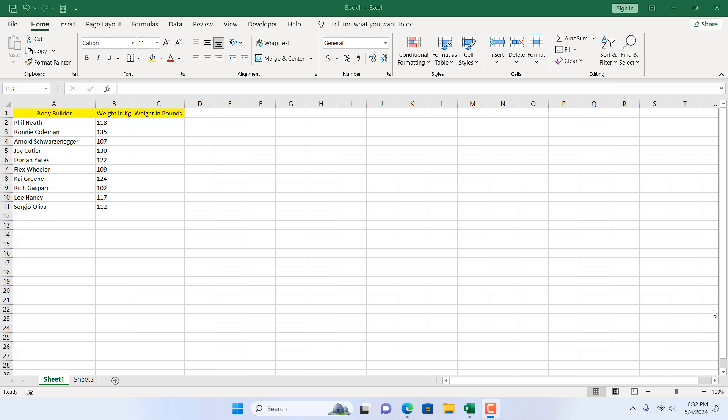How to convert weight in Microsoft Excel? We are going to convert kilogram to pounds and pounds to kilogram. Let's get started.